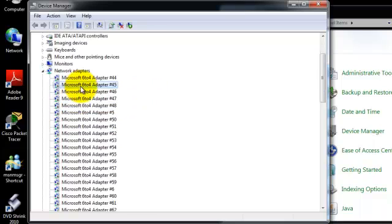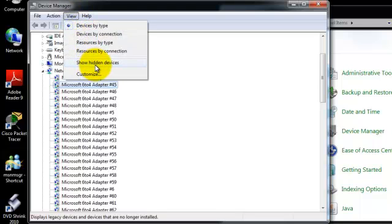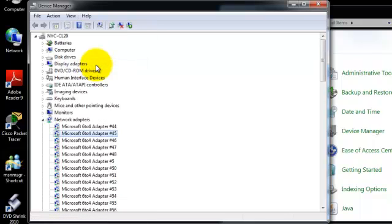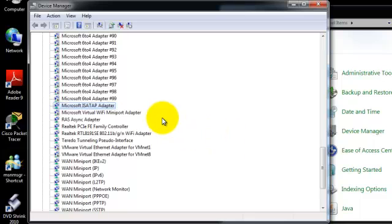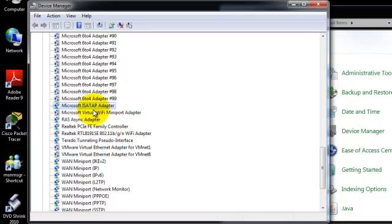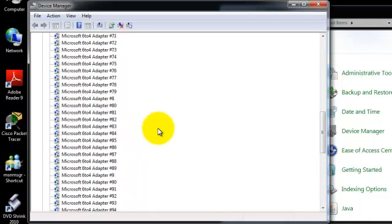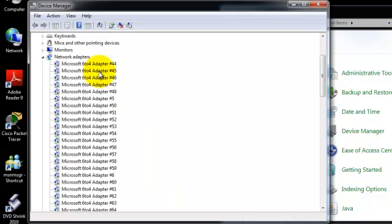Come up to the top of your screen where the view is, left click on view, scroll down to show hidden devices and left click on that. Once you do that, you should see your list grow extremely. There are a couple of things in the list you will notice that weren't there before: the Microsoft ISATAP adapter and the tunneling pseudo interface. Those two are all part of the tunneling that you would have seen when I did the IP config. All of these Microsoft 6-to-4 adapters are what is causing that massive list.